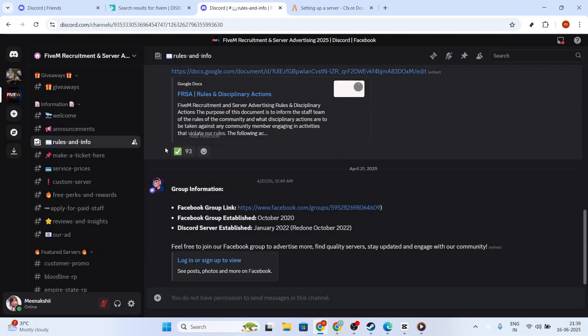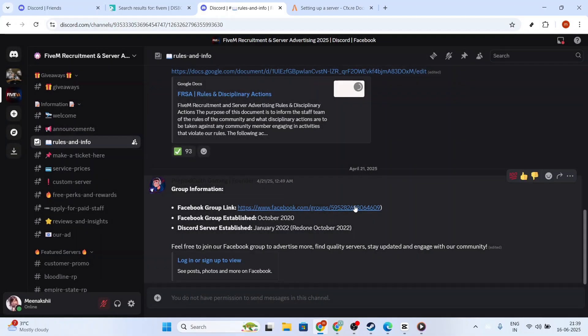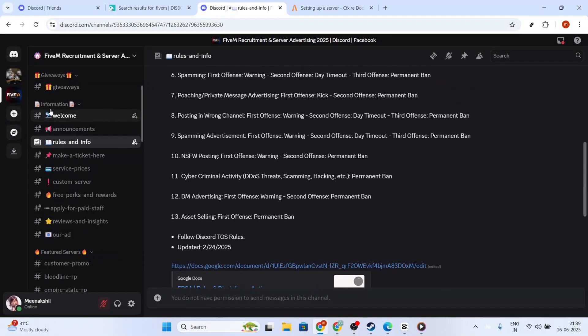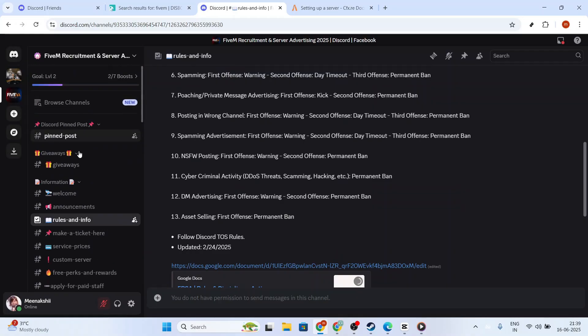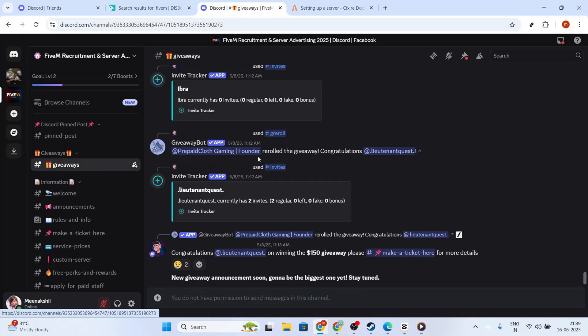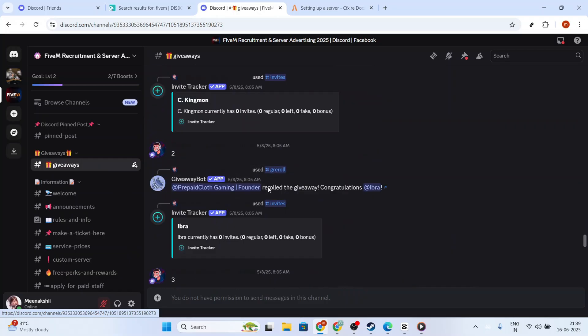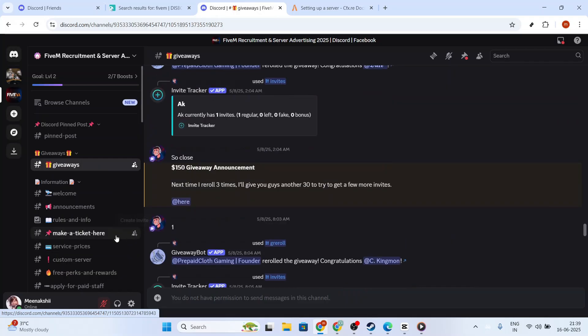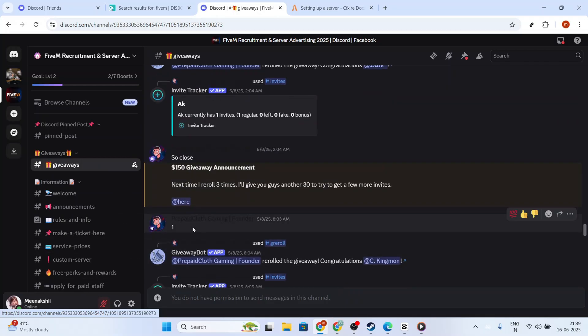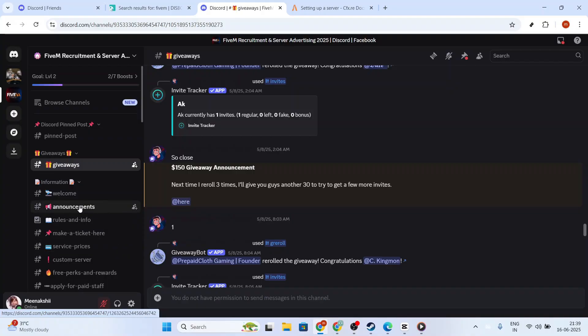And that's it! You now know how to effectively link your Discord and GTA 5M accounts, ensuring you stay in the loop with your preferred gaming community. Thanks for joining me today, and I hope you found this guide helpful. See you in the next video!